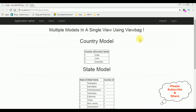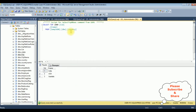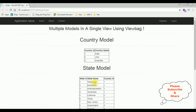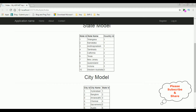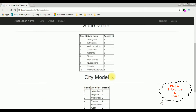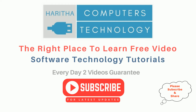Here we got the final output on the browser. We have added multiple models in a single view page using ViewBag. Notice in the country model table, the country names are India, US, and Australia. Here is the country table with two columns CID and CName, and we also have a state table and a city table.